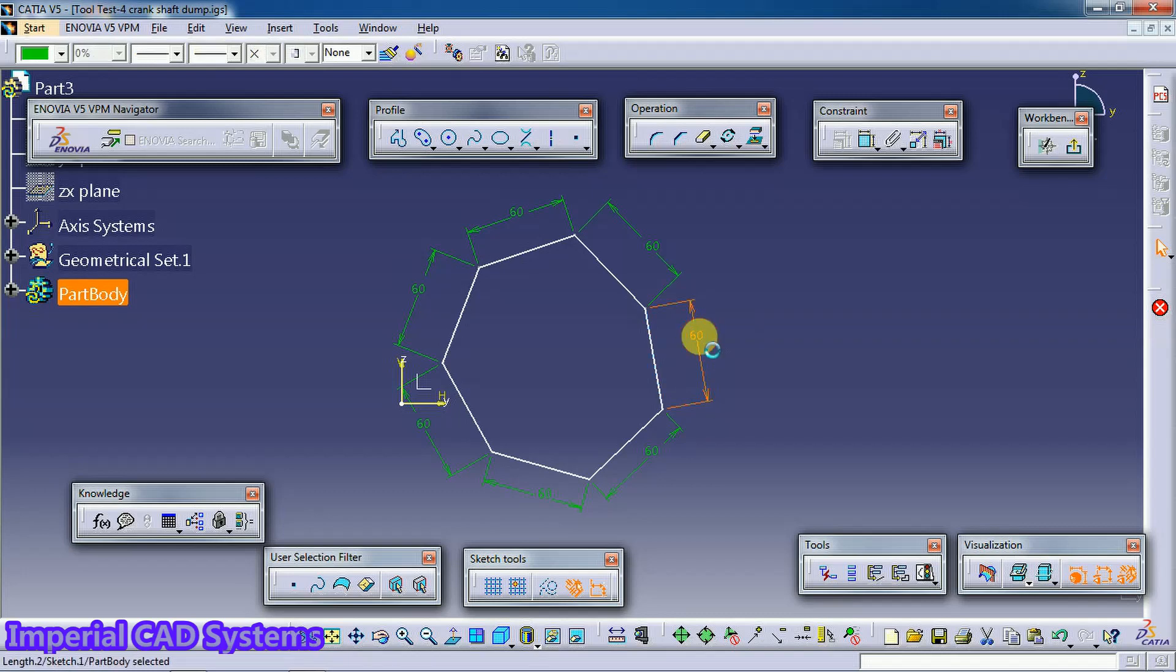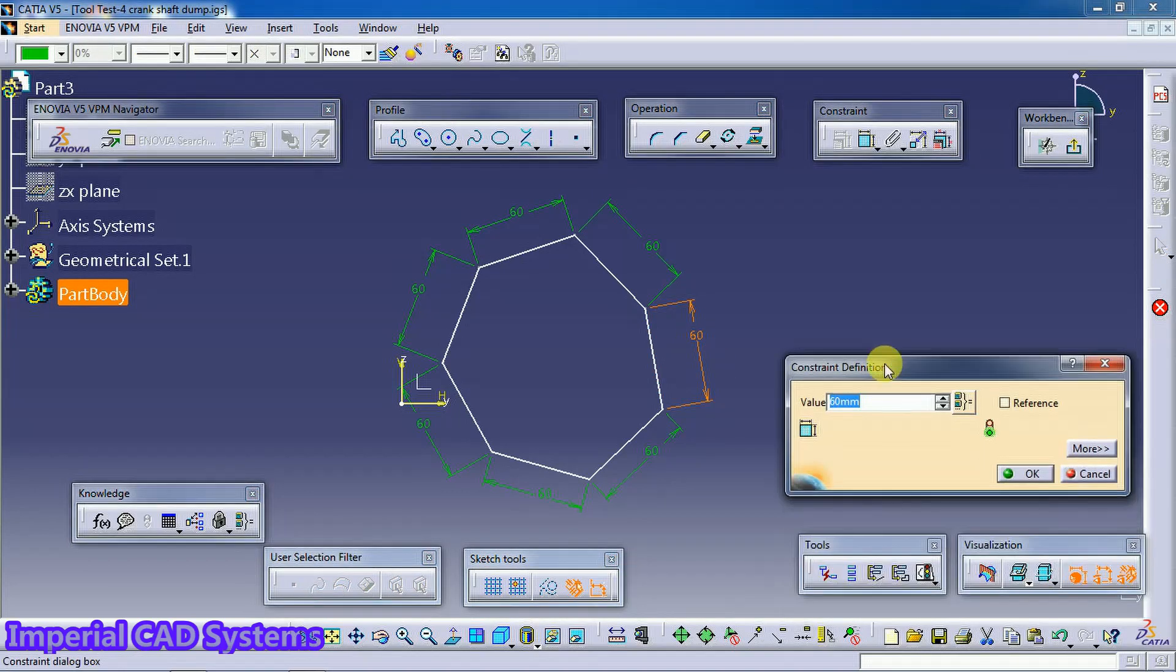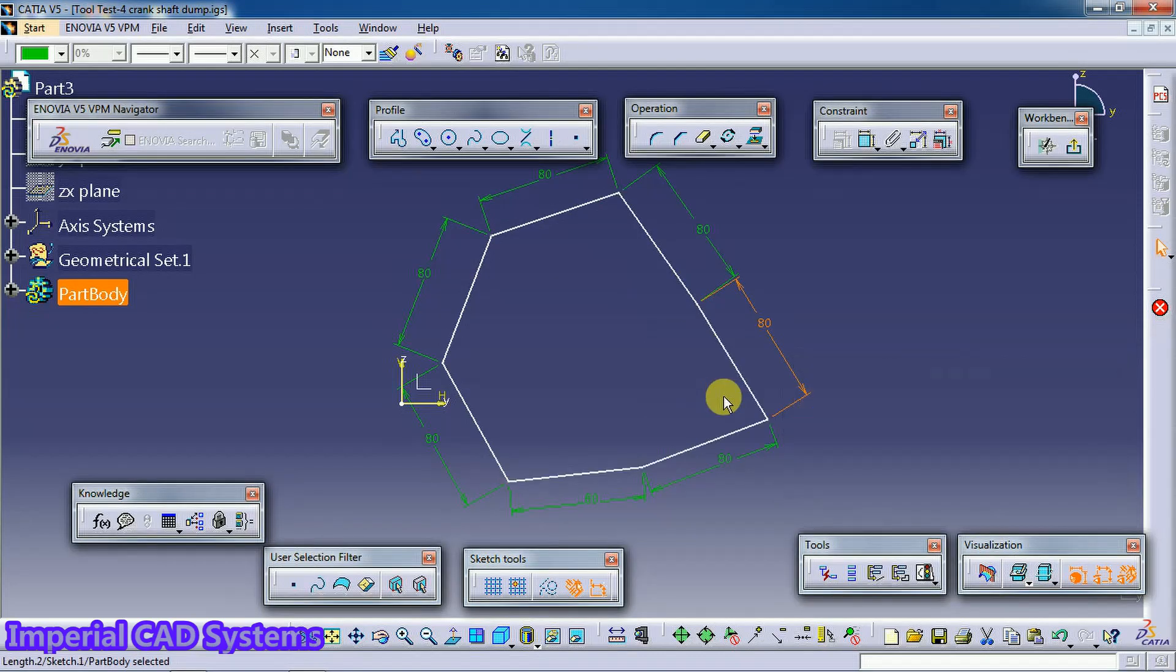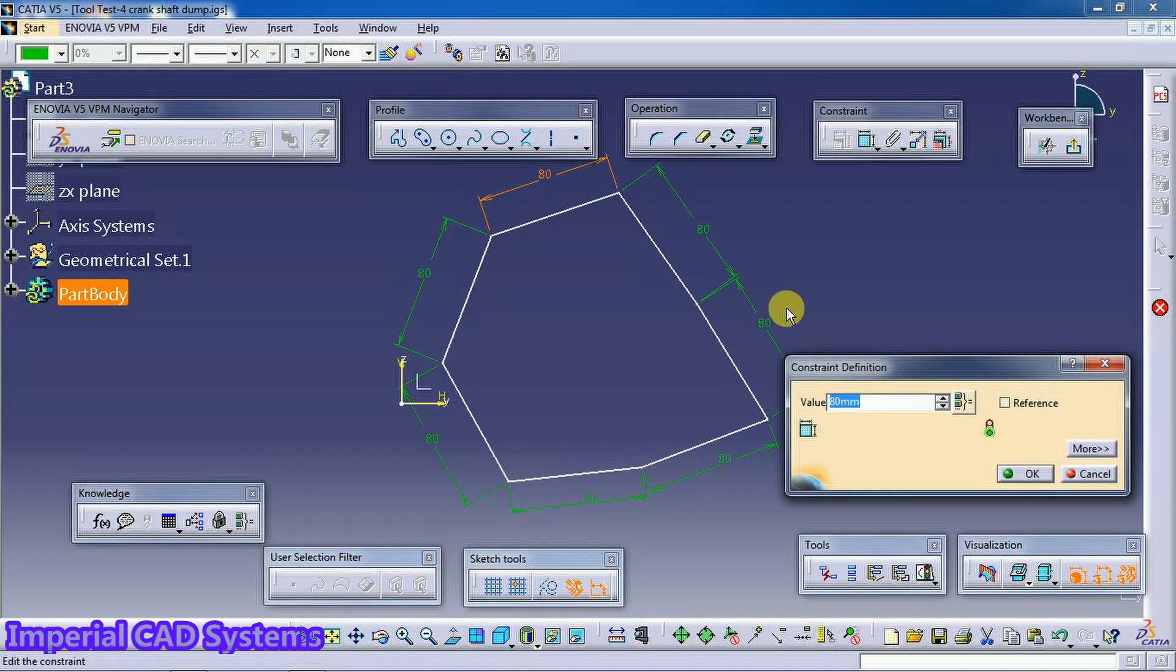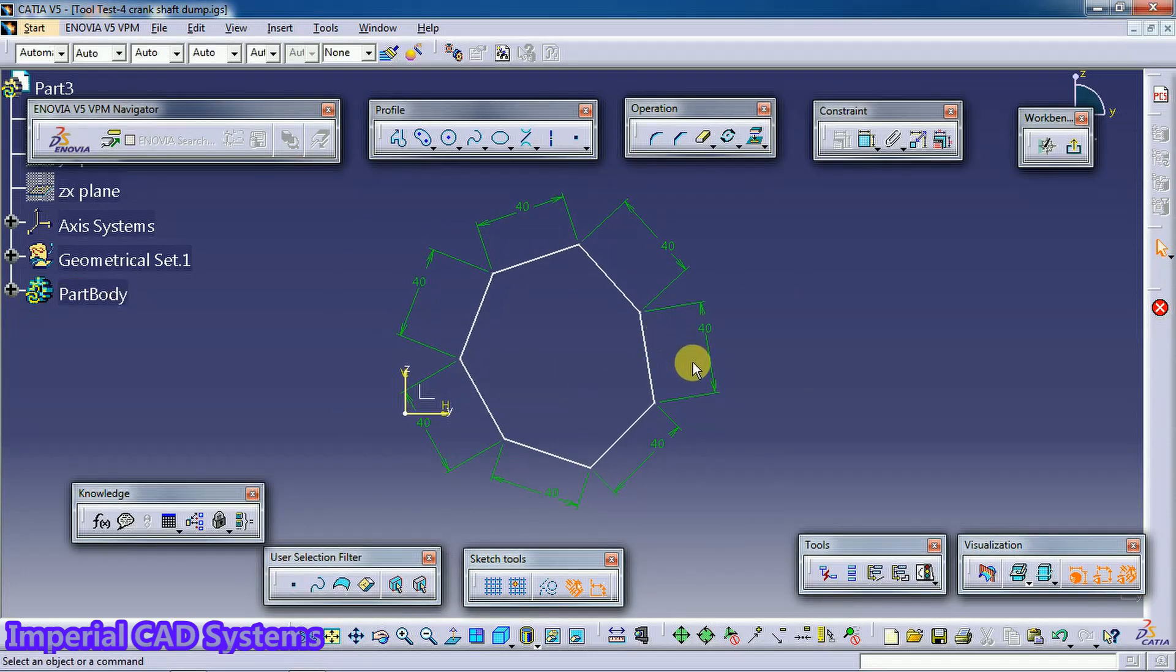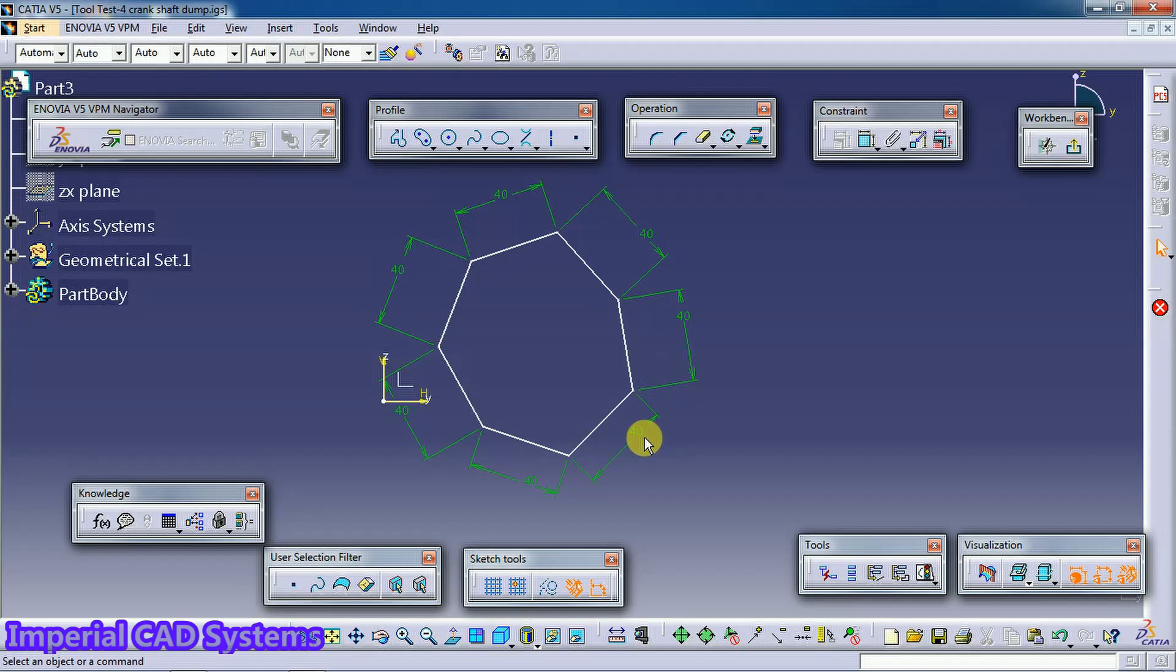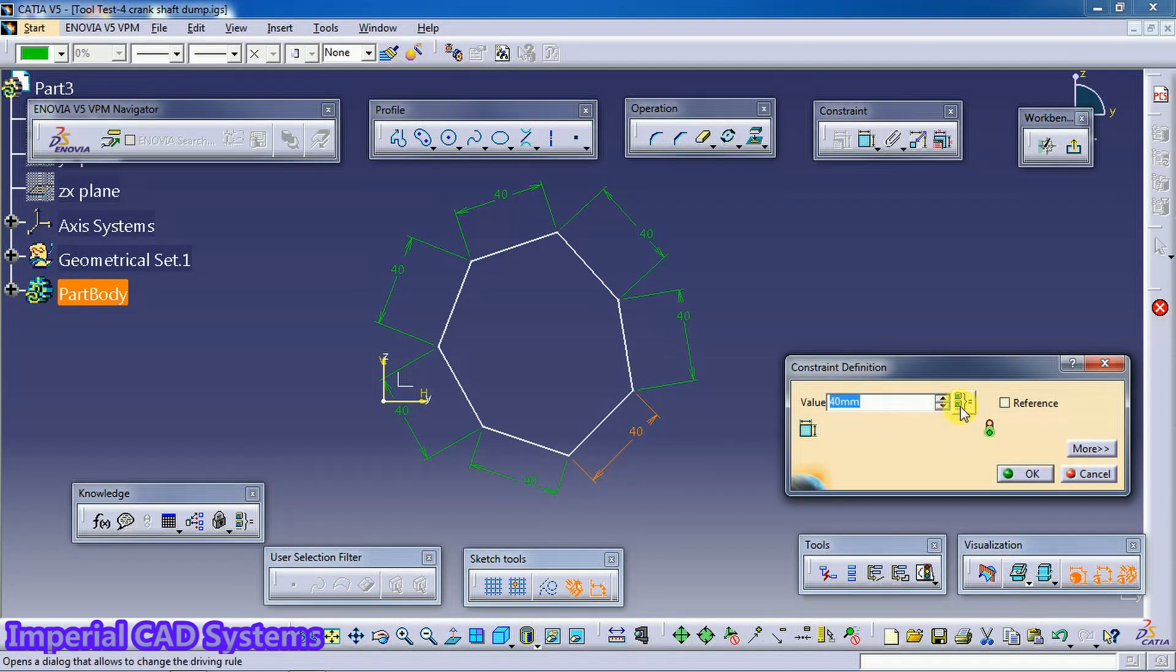If you double click and edit one dimension, then that reflects to all sides. See, like this all 80. It has become 80. Double click, 40. Now all sides length changed to 40. So like this when you apply equivalent dimension to all dimensions, then it will be linked together.